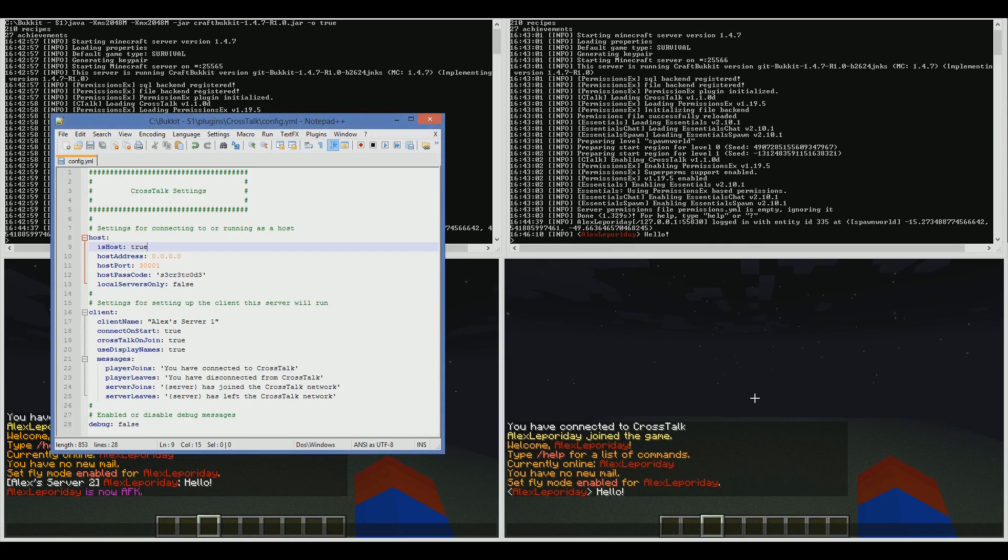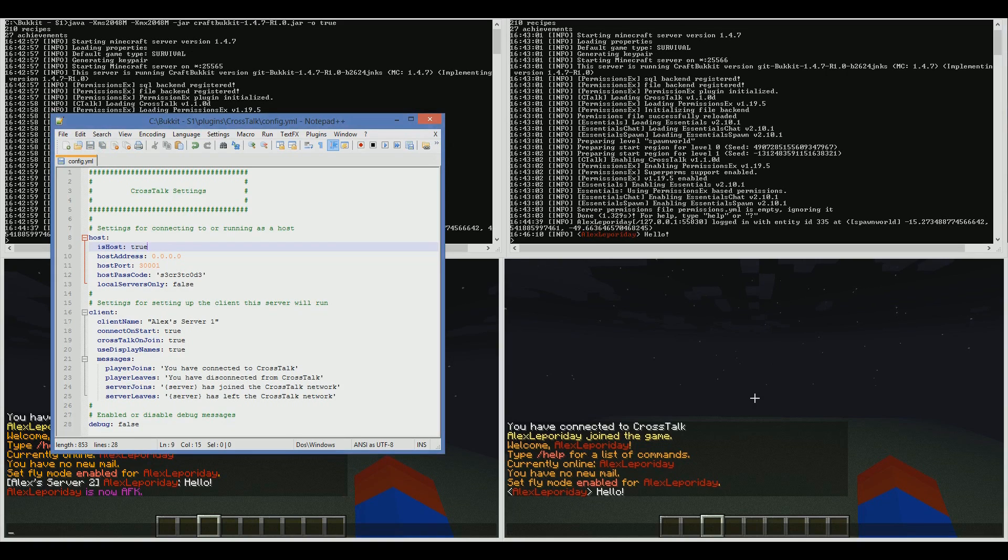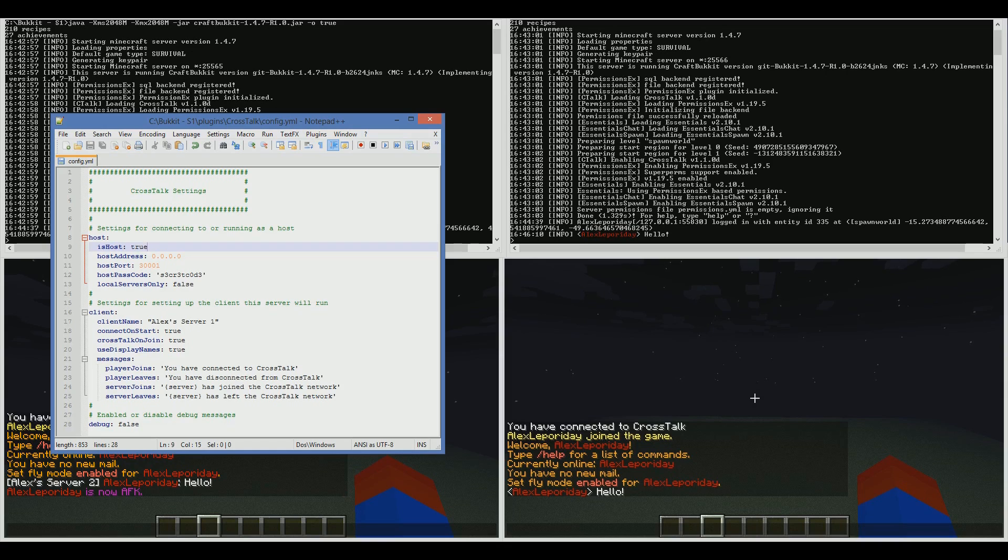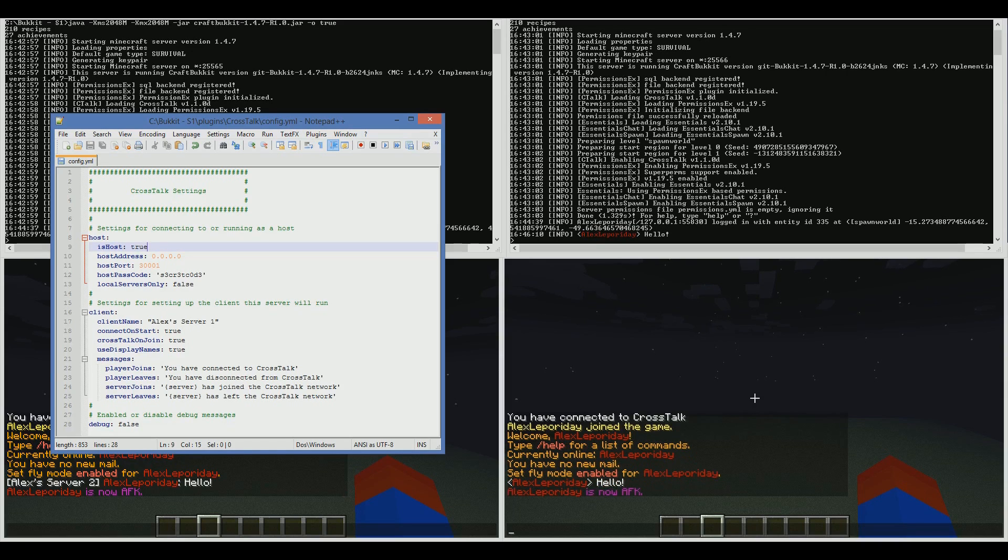What a host essentially does is all the other servers connect to the host, and send all of their messages to the host, and the host sends them out to all the clients. It's kind of like a focal point.